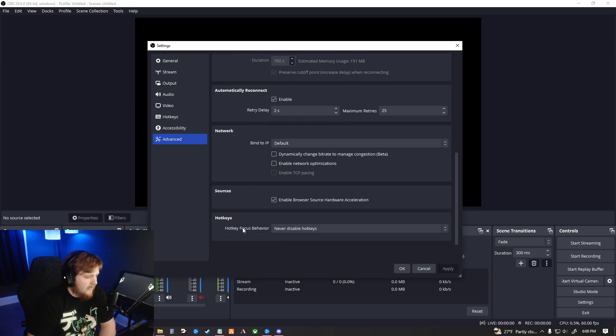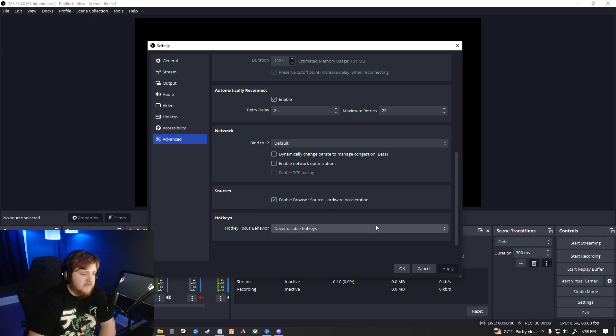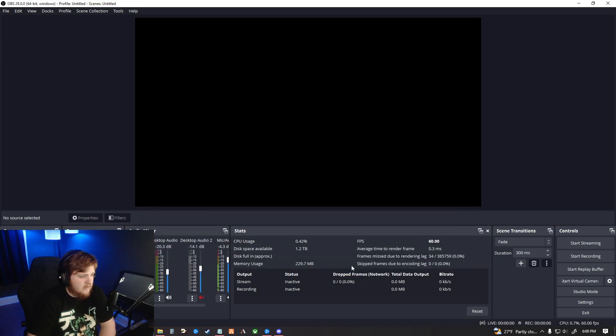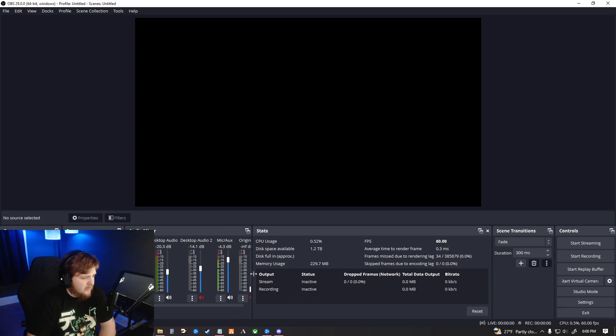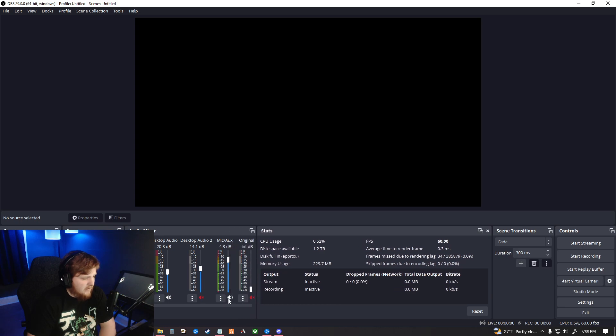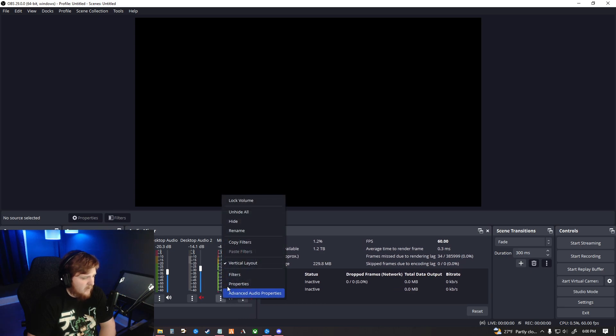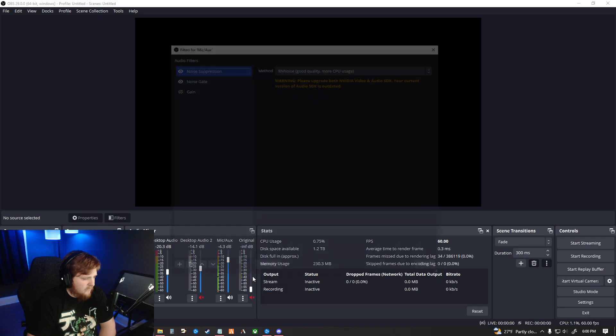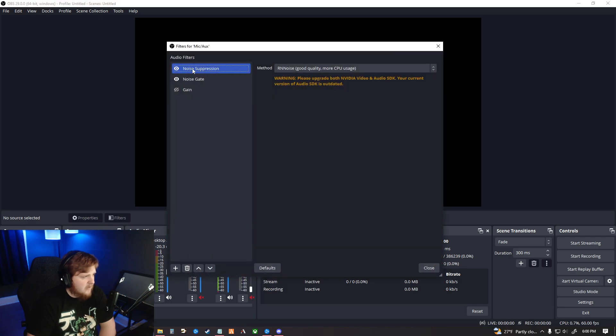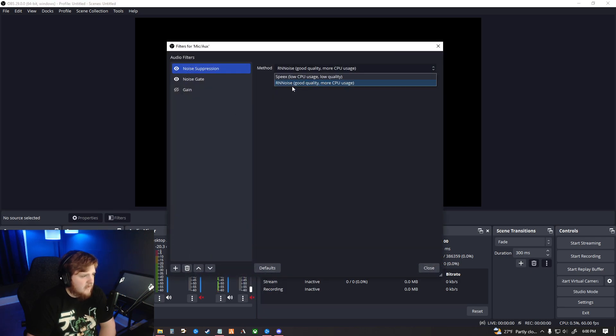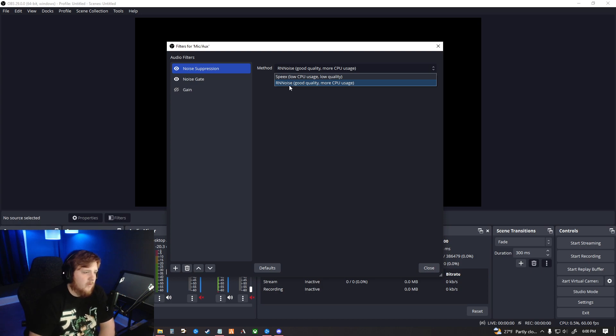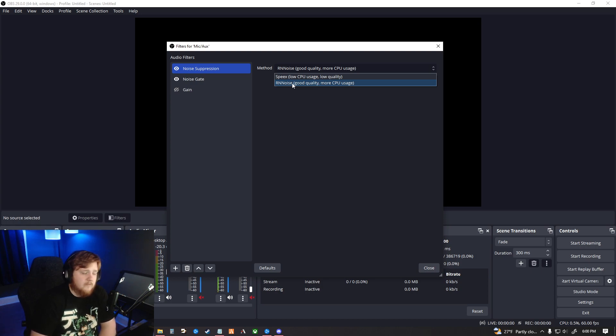And that is about it for the stream settings themselves. You just hit Apply and then OK. And then after that, I'm going to show you guys the mic filters as well. We click on this, then we go to Filters, put on a Noise Suppression. And then I just use the RNNoise, that is good quality and more CPU usage.